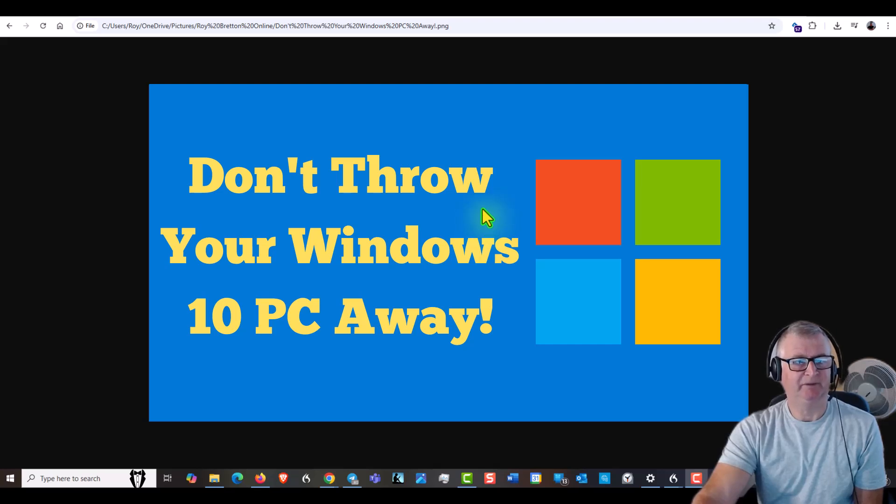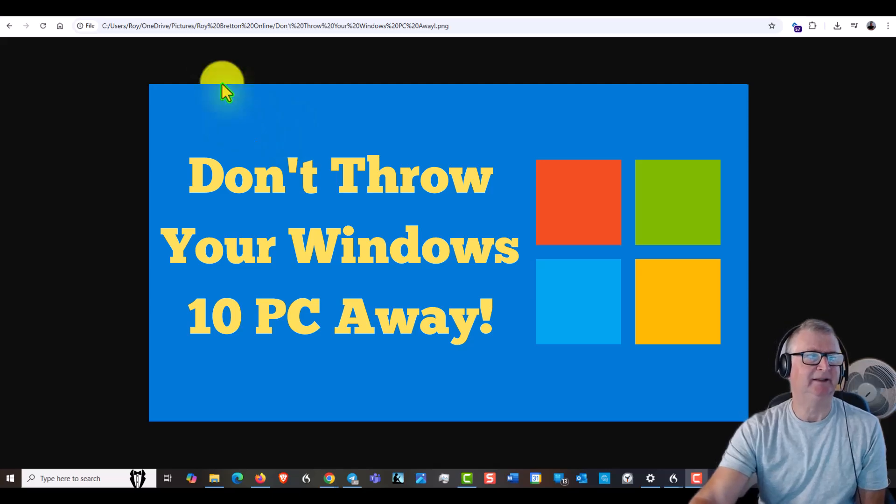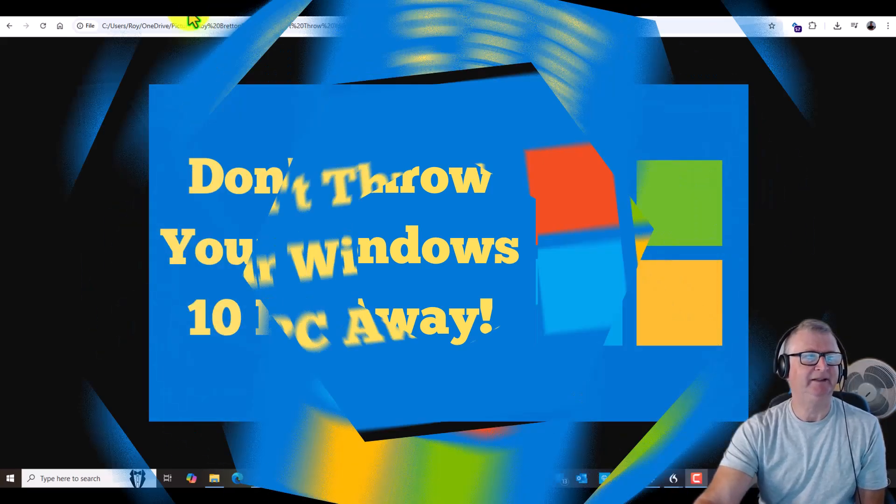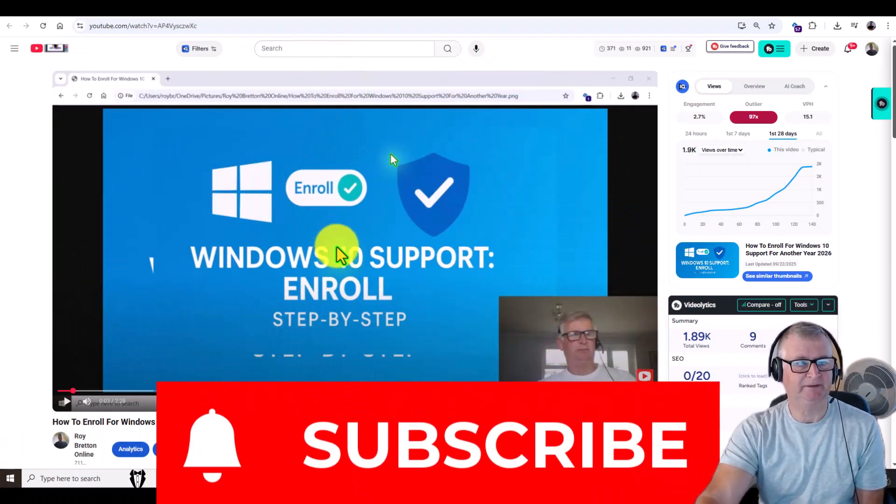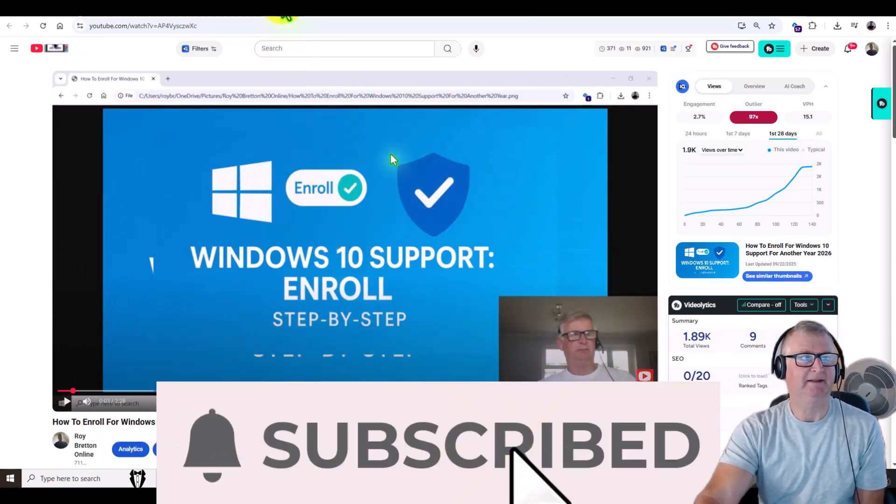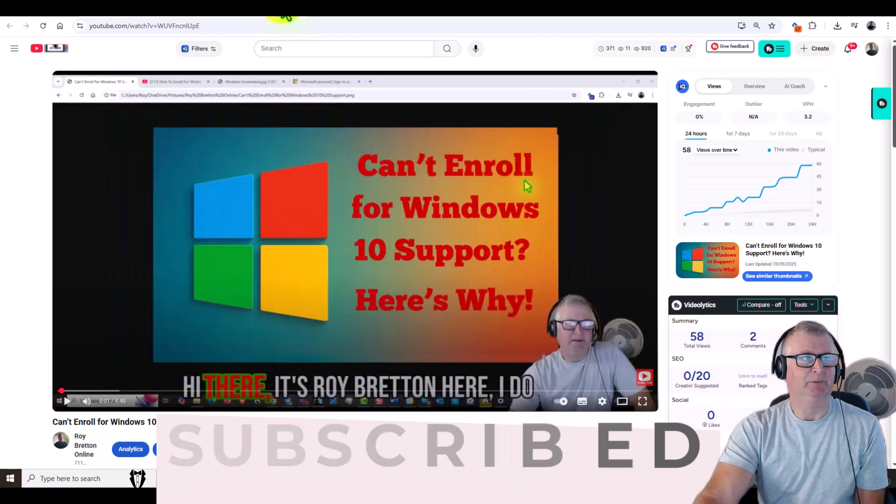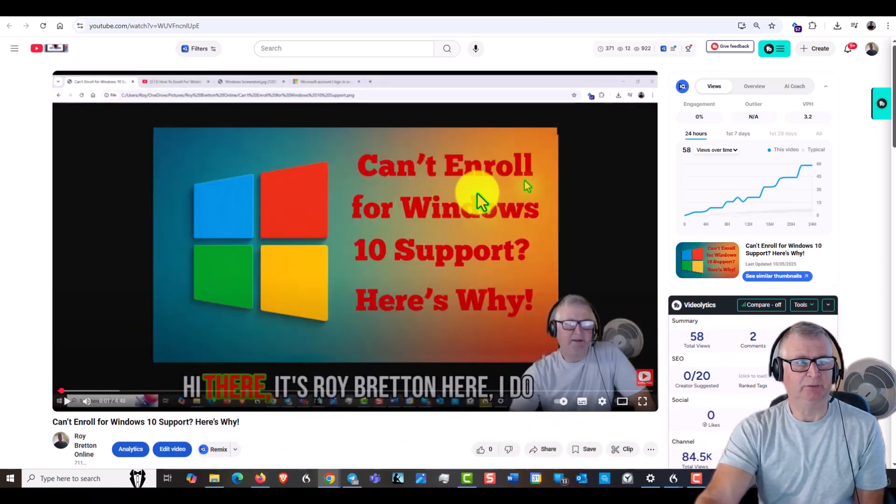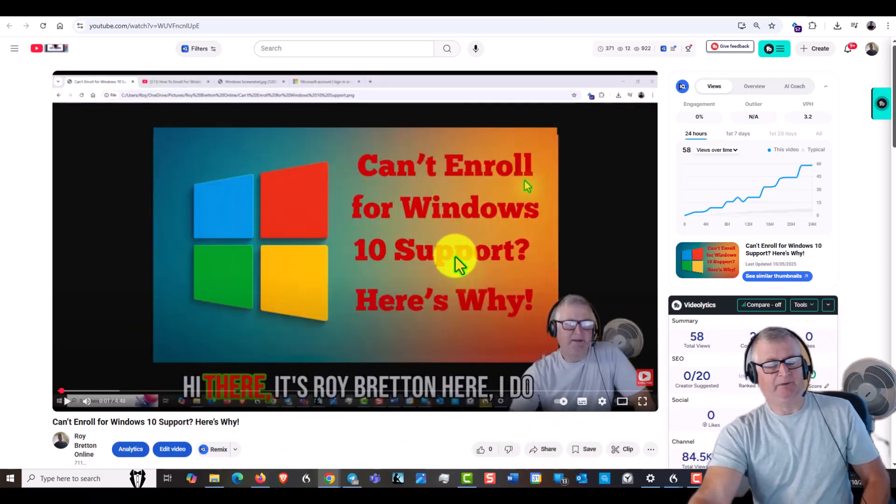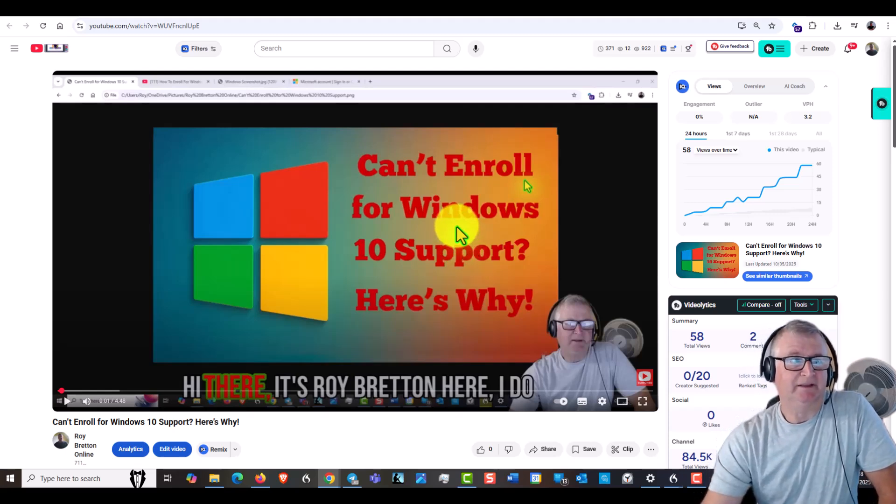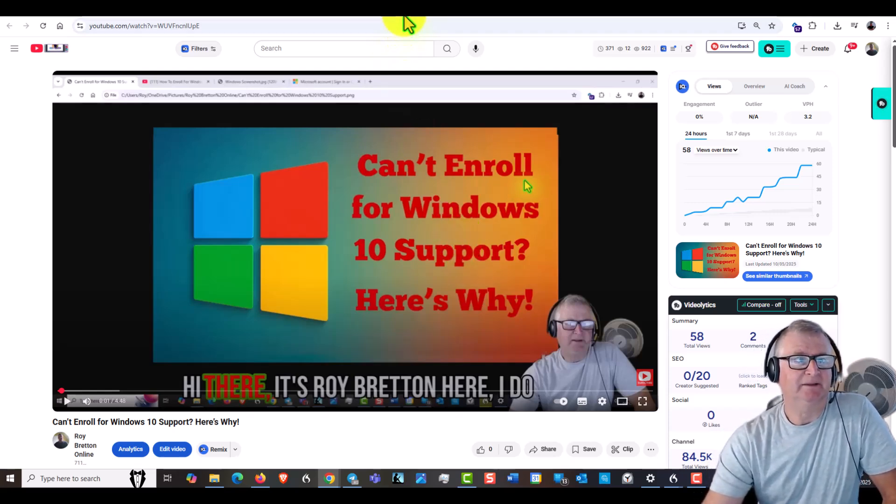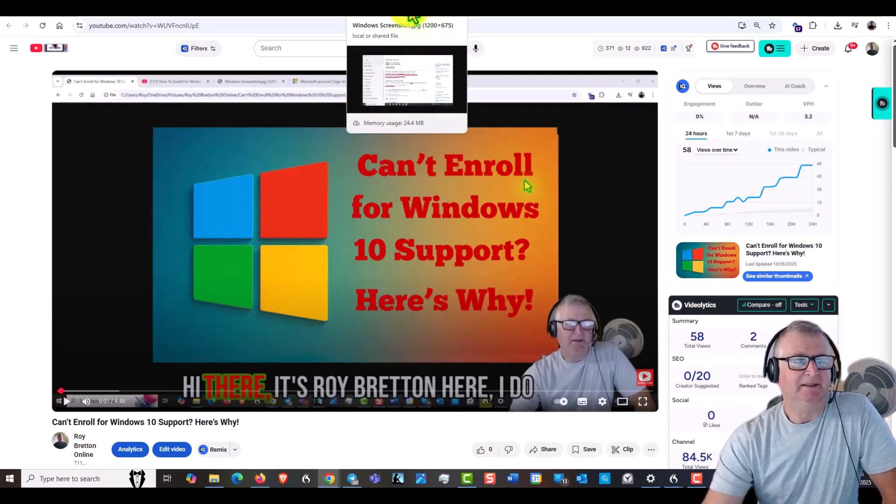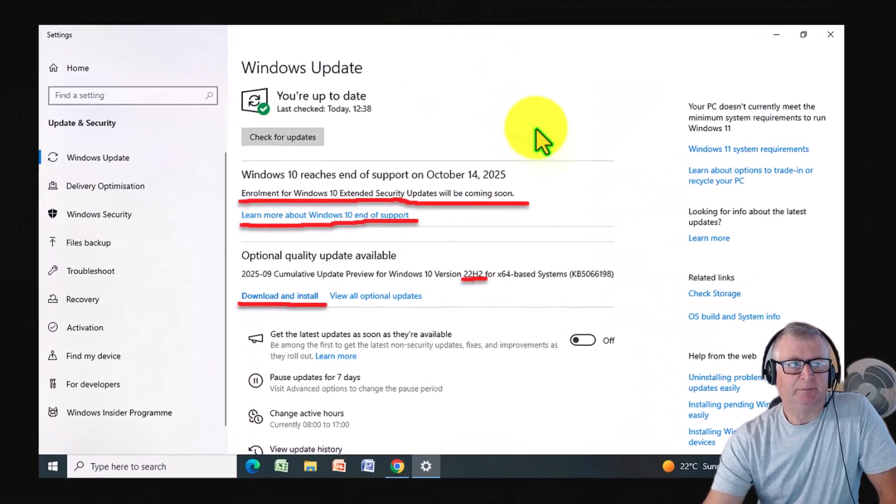Many people don't like this. Recently I made a video about how to enroll for Windows 10 support, and then more recently some people are struggling to enroll and I've given them the reasons why in this video. I'll put the links below this video when I upload it, but here's a screenshot of what my laptop looked like.